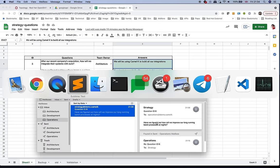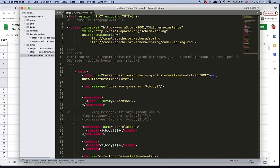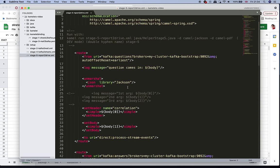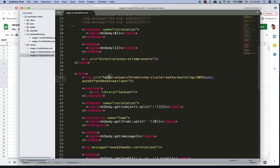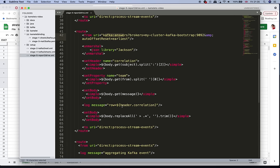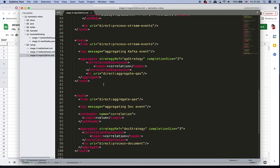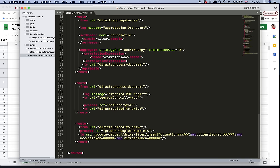Looking at the source of stage five, it is still a single file definition with a small Java helper. We have one consumer from the Kafka questions topic and a second consumer from the Kafka answers topic. We extract the necessary information and implement a couple of Camel aggregators that correlate the events to produce a combined result. Out of that we have all the info we need, and we render it as a PDF with the Java helper, then upload it to Google Drive using the Camel Google Drive component.